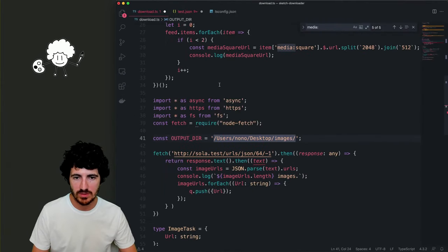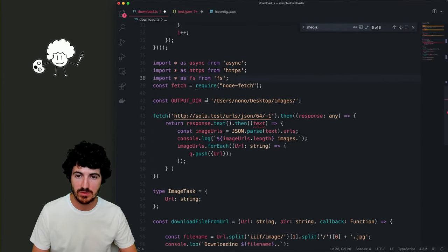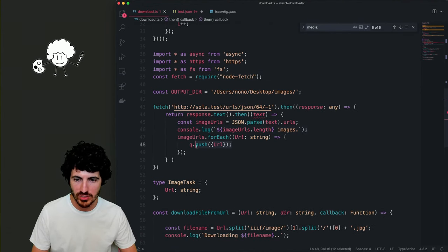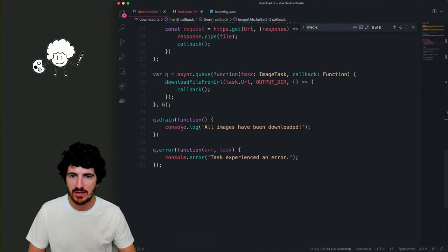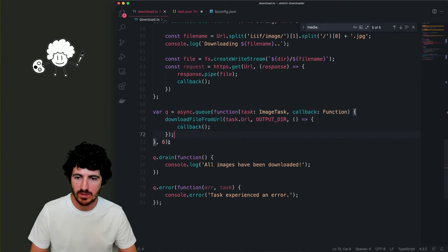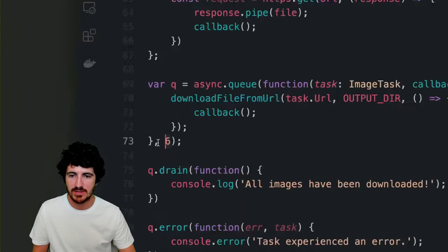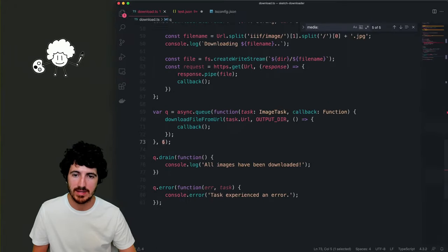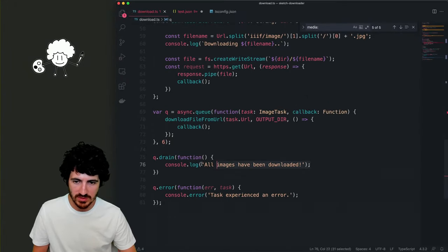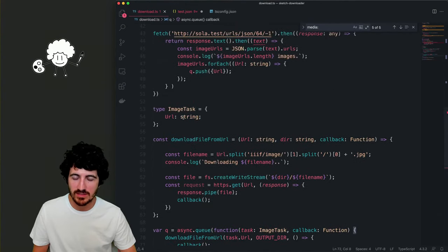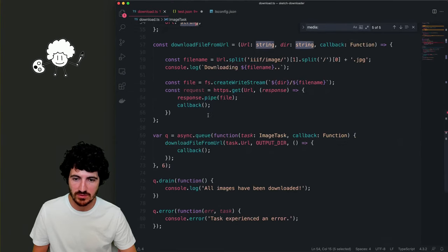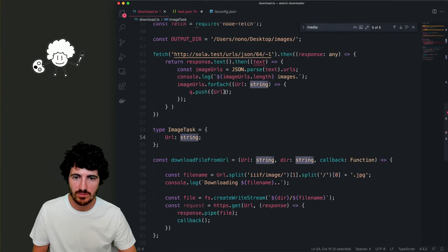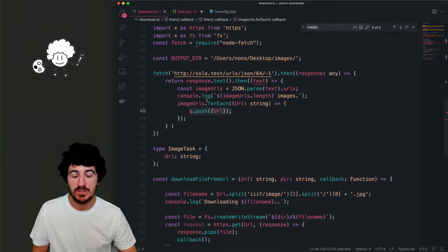I'm going to install async: 'npm install --save async', then install types for async as a dev dependency. We go back to our code to see what it complains about. Here we're pushing to the queue with async queue drain. We define the queue — this number six defines the concurrency, the amount of images to download at the same time. The image task just passes a URL.